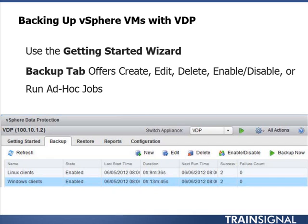The process of backing up virtual machines with vSphere Data Protection is pretty straightforward. VMware has made it easy with a nice getting started wizard that will walk you through the process of creating your first backup job. You'll also have a backup tab where you can create backup jobs, edit, delete, enable or disable backup jobs, or even run ad hoc, meaning non-scheduled backup jobs.